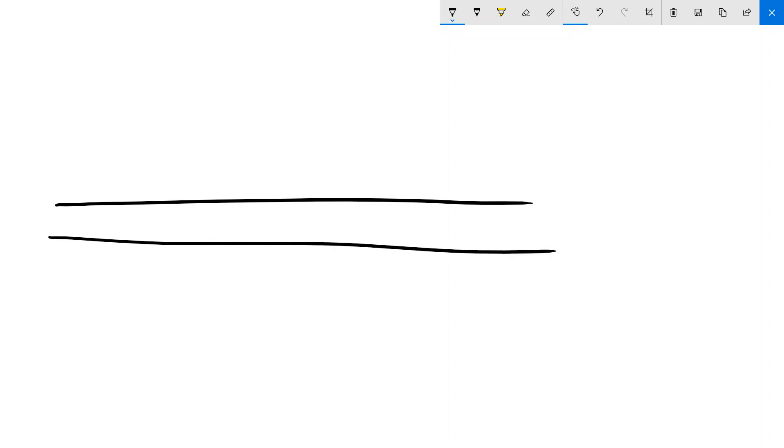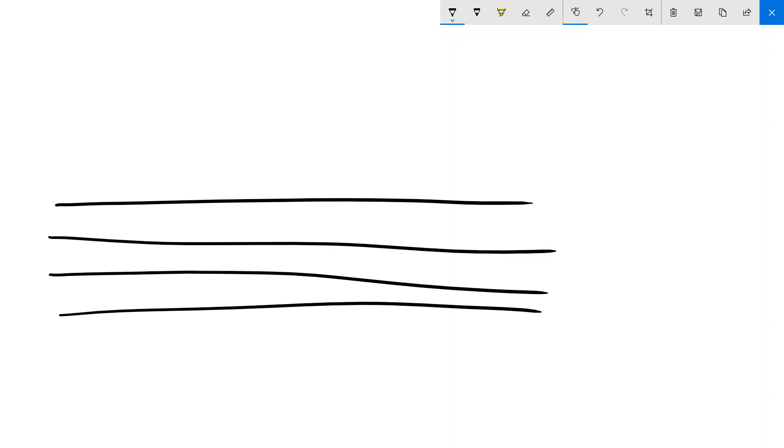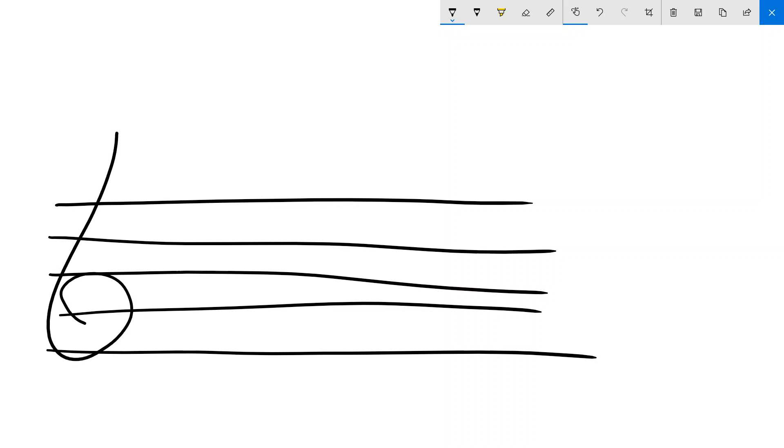So firstly, let's draw up a quick stave. And if you're into music and you're looking at this video, I'm sure you've seen a stave and you know that this is a treble clef.